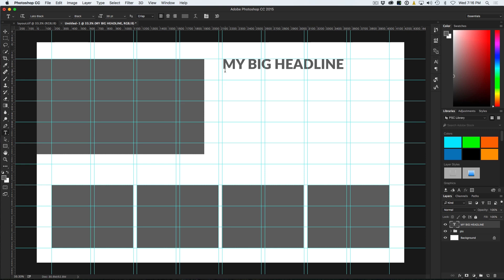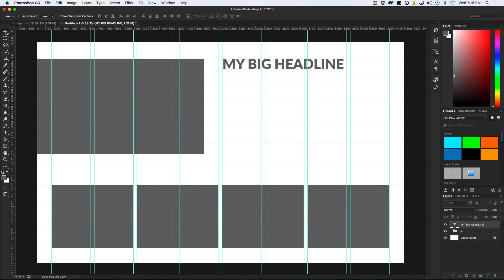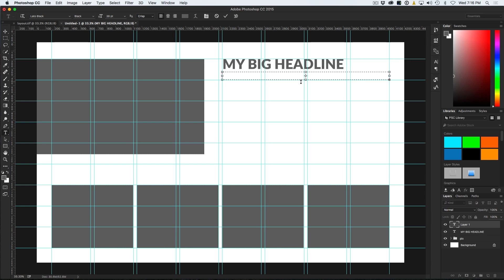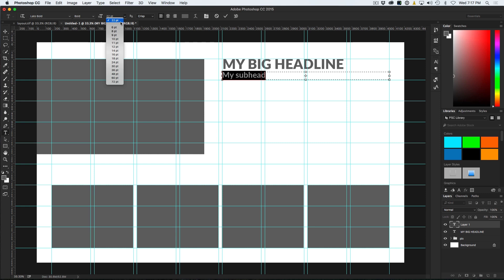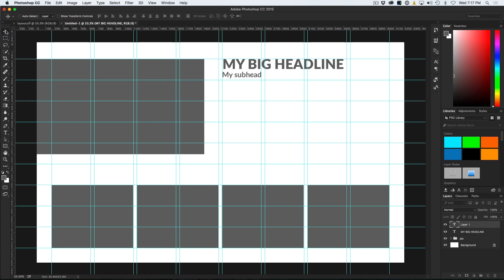I'm going to grab my Type Tool. One of the things that happens a lot when you get close to existing type — notice if you click, it selects that block. So if you hold down the Shift key when you click, it will force it to create a new type box. So we're going to do that, drag it out here, and call it 'My Subhead'. It's too big to see, so we'll drop the size down — maybe to 20 — and change the weight to bold. Now we've got our Headline and our Subhead, and I'm just respecting this guide and following it nicely.